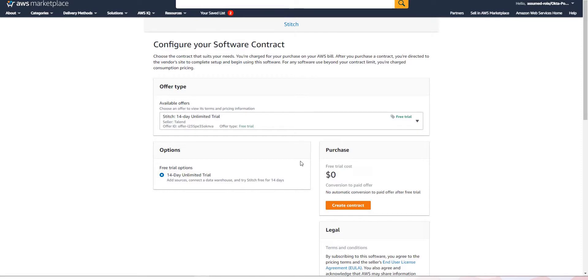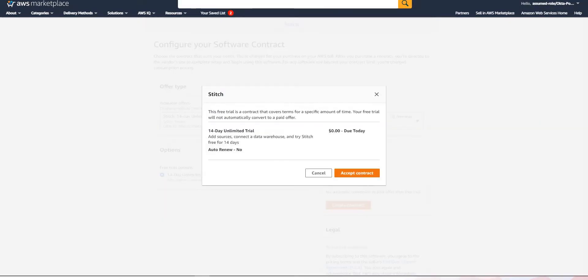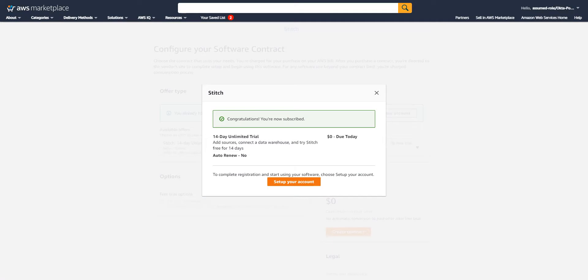That will begin to set up my account. I'm going to be able to see the details of this new contract — it's just a 14-day trial. I'm going to go ahead and accept contract. We have accepted the contract.